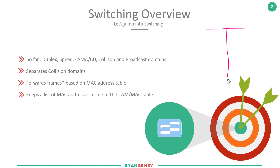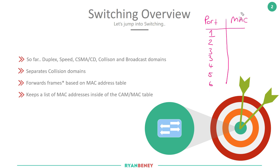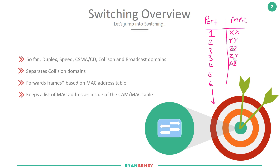There's a table inside a switch with two columns: port and MAC address. It lists all the ports available on the switch, providing it has learned a MAC address on each. So it may say: port one has MAC address XX, port two has MAC address YY, port three has MAC addresses ZZ and ZY, port four has MAC address AB — and it continues listing all MAC addresses the switch is aware of.